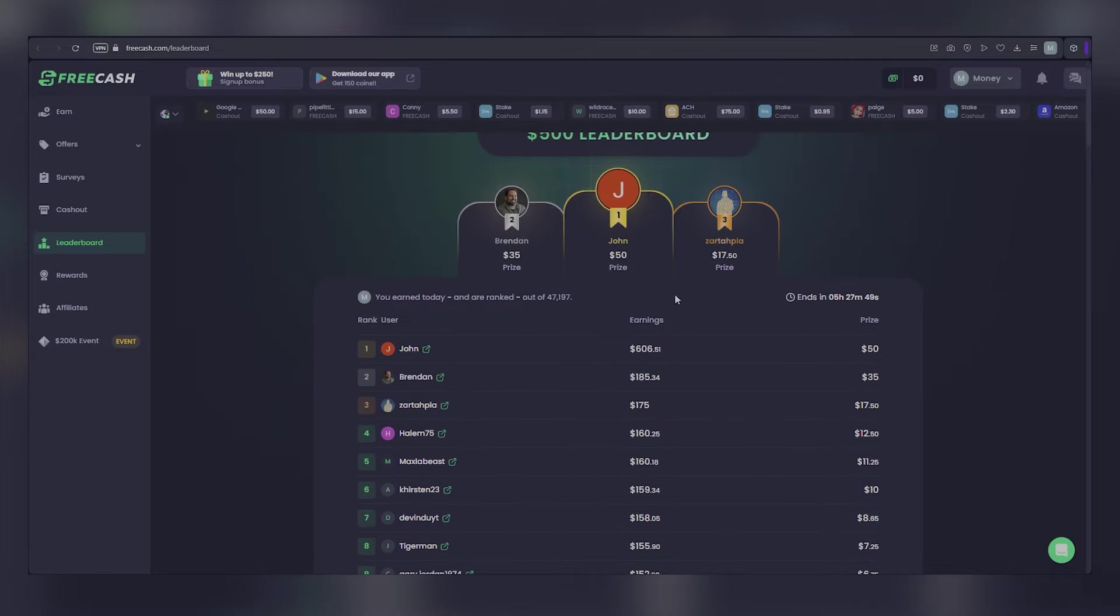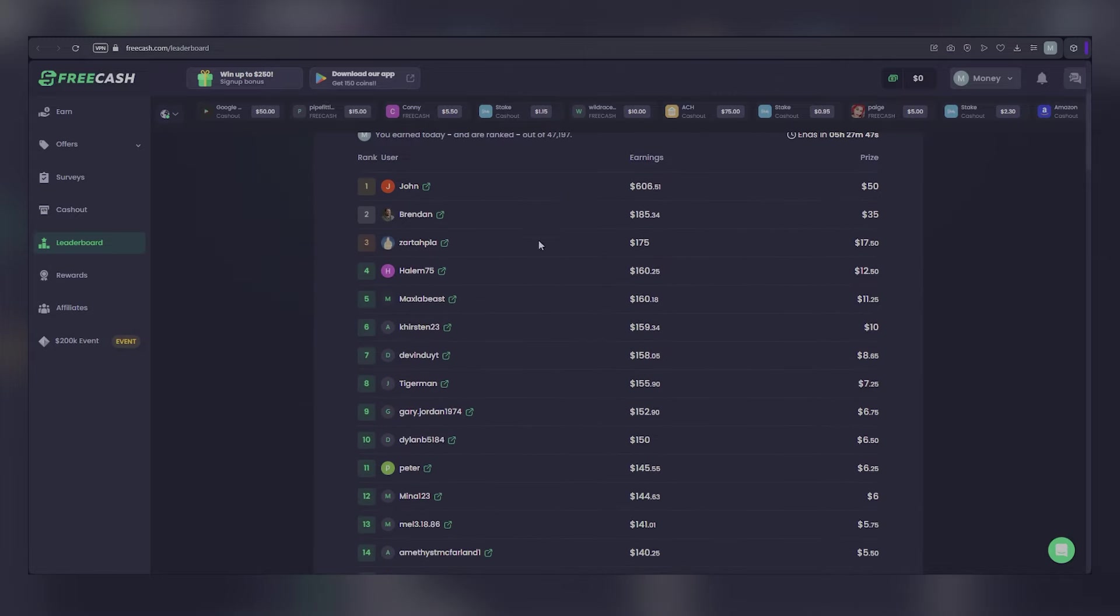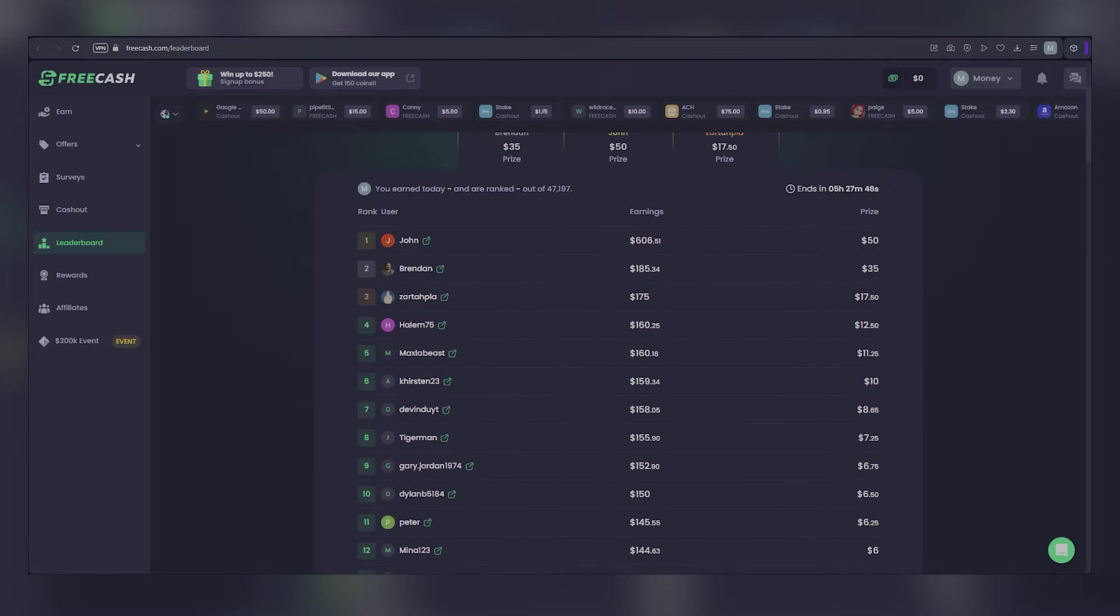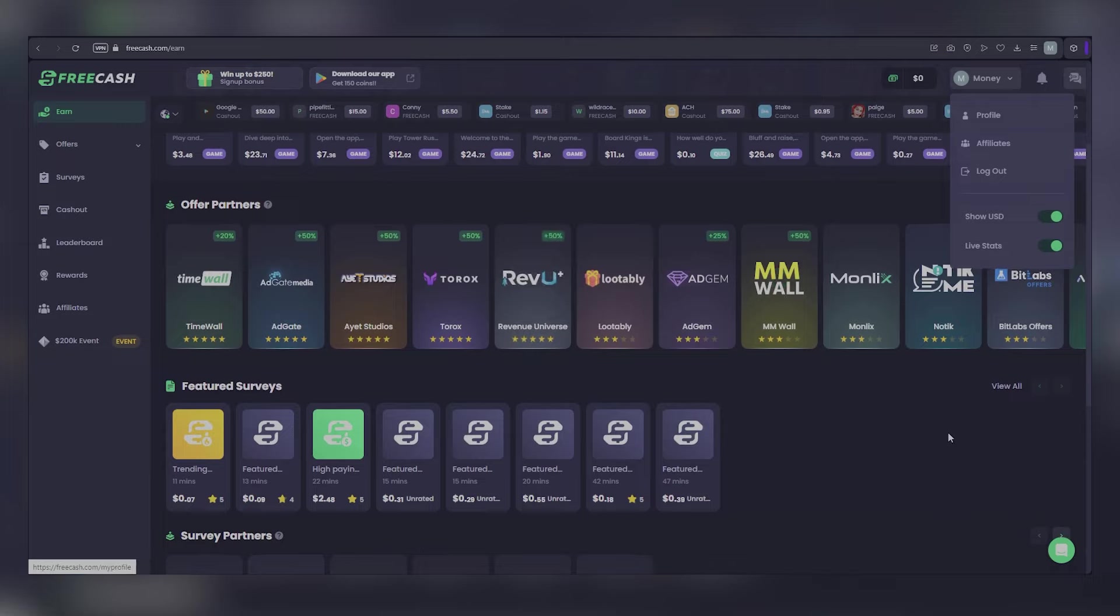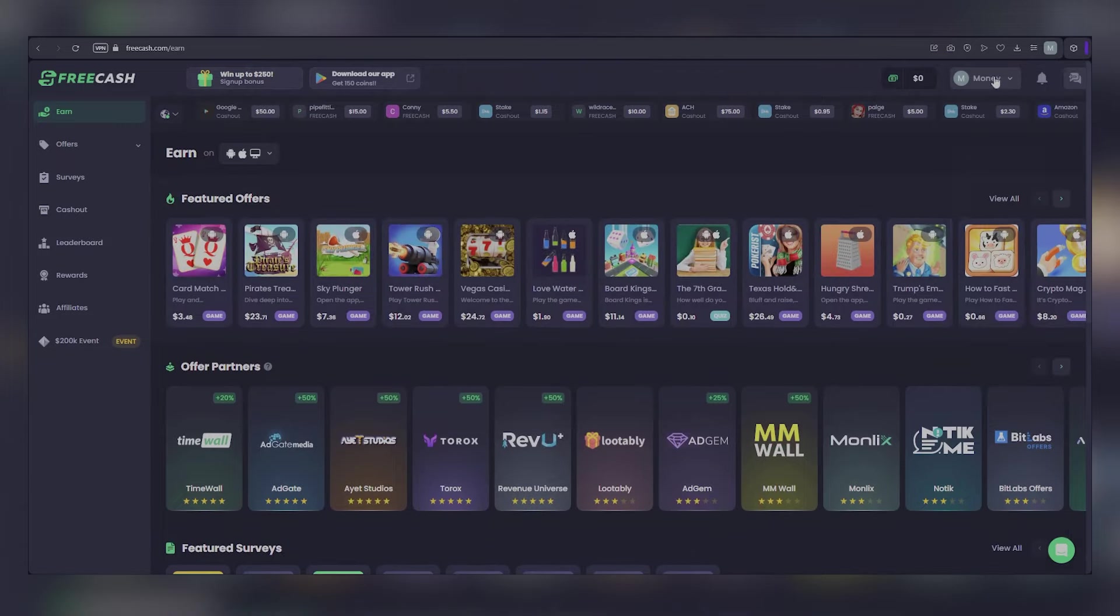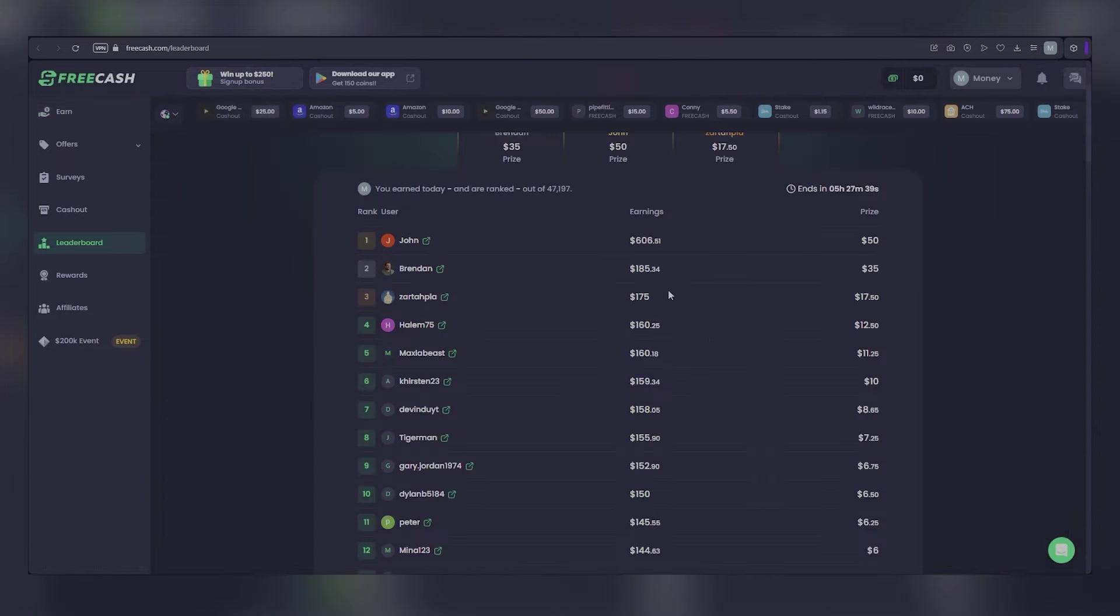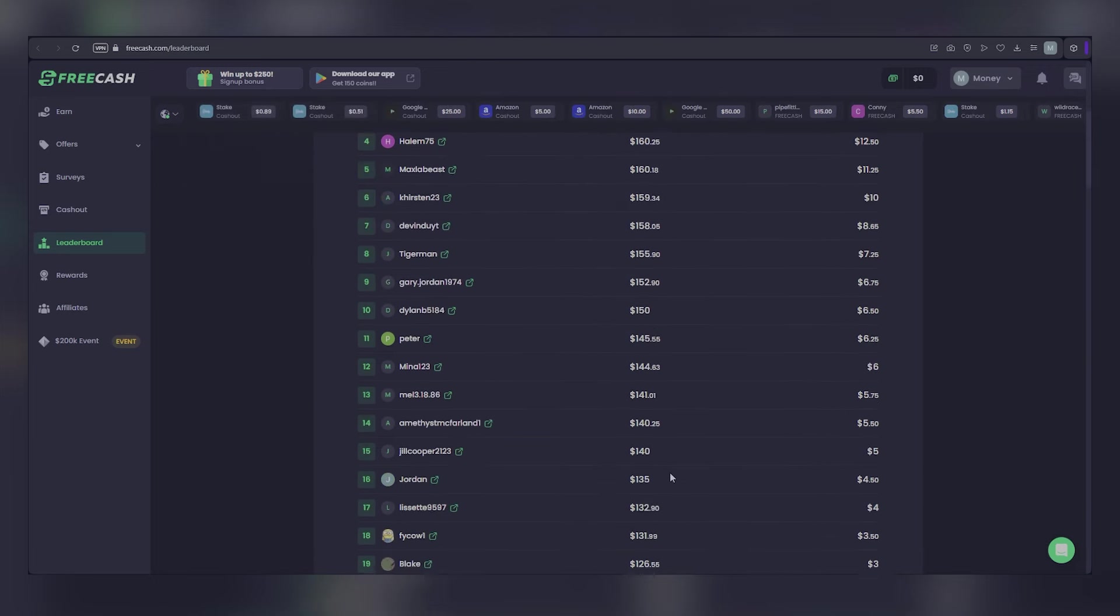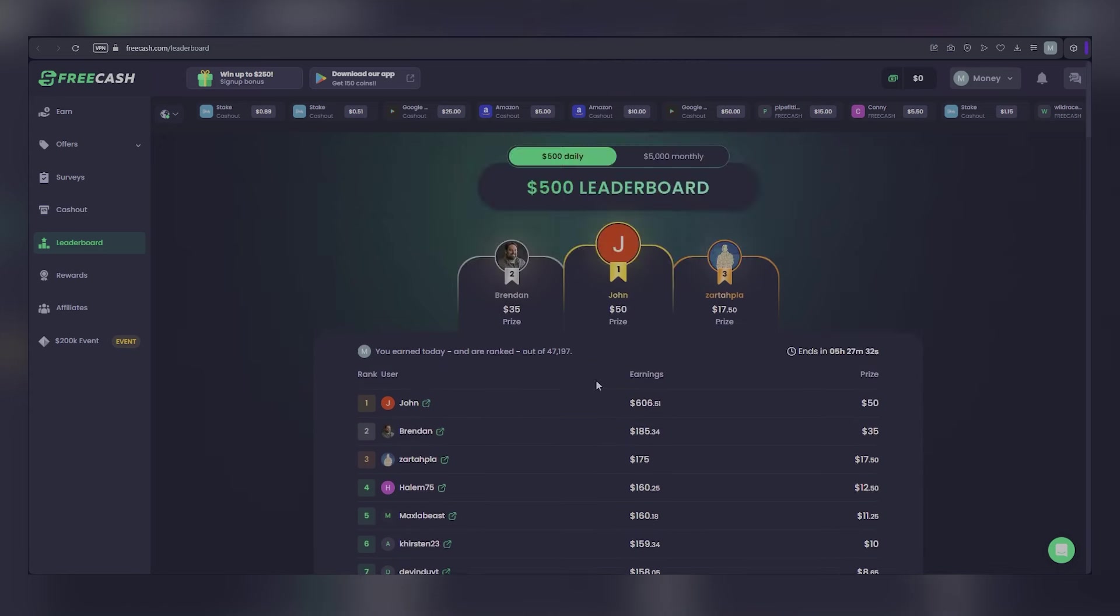This platform helps people all over the world earn real money for doing easy stuff like playing games, answering surveys, and even trying out new apps. I've seen proof of people earning $175, $155, even $111 in a single day. Want to see what else people are making with Free Cash? Stick around, and I'll show you.